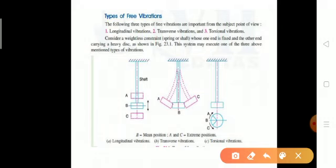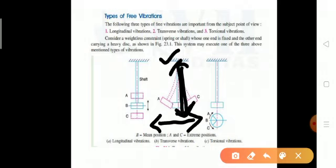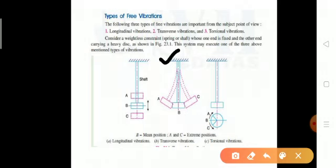The second type is transverse vibration. Again consider a fixed support, a shaft, and a mass at point B. Here we apply a force perpendicular to the length of the shaft. The resulting vibrations in the perpendicular direction are called transverse vibrations. The third type is torsional vibration, which involves twisting.